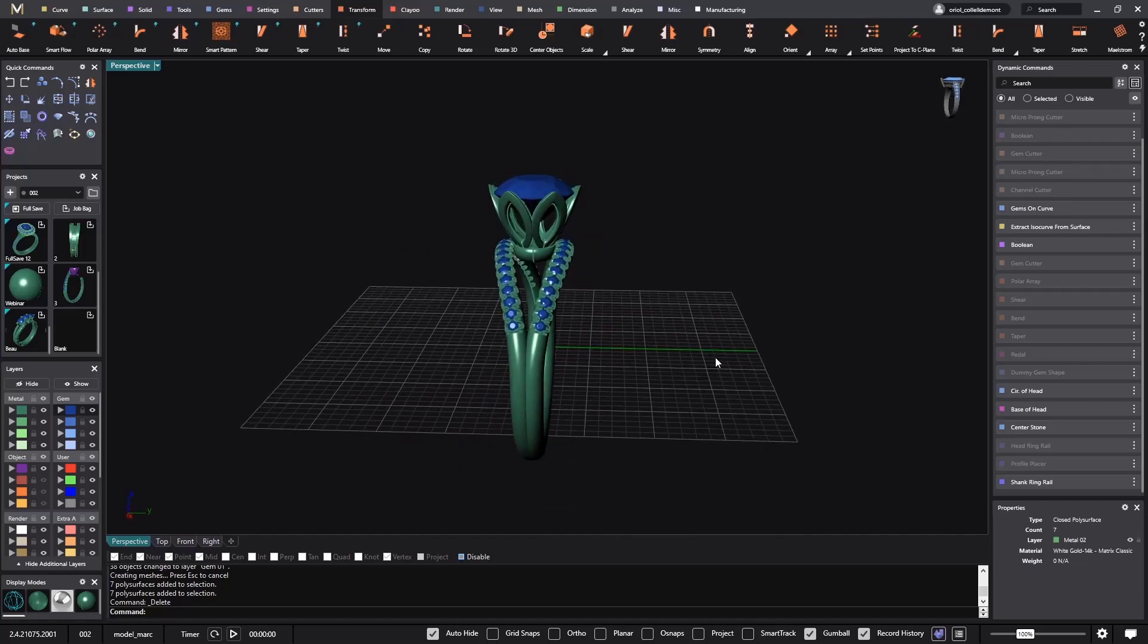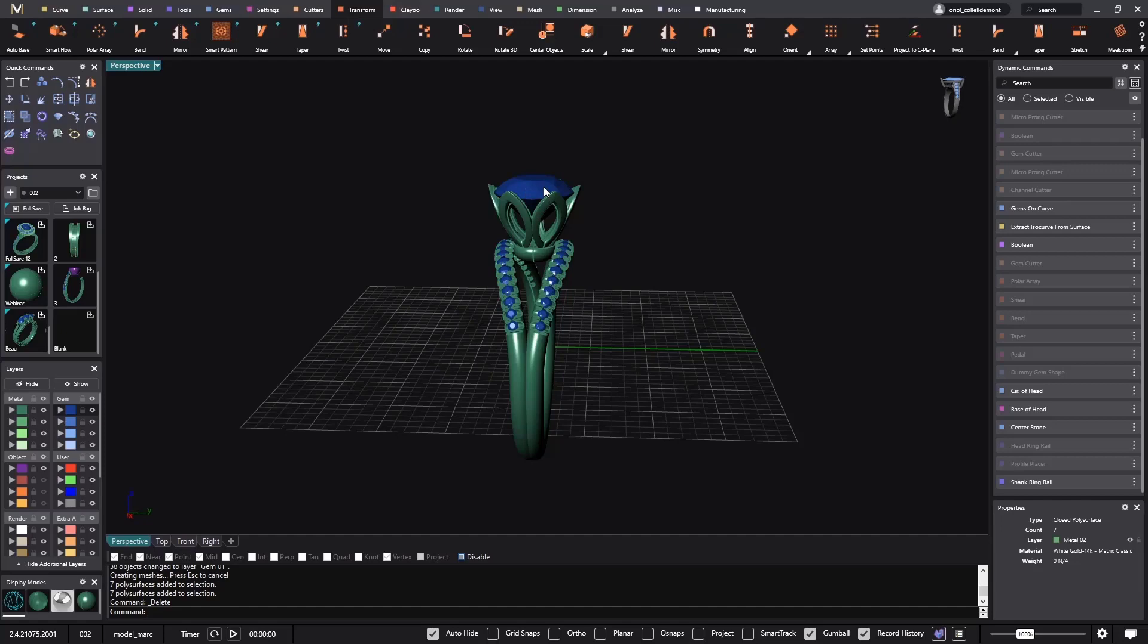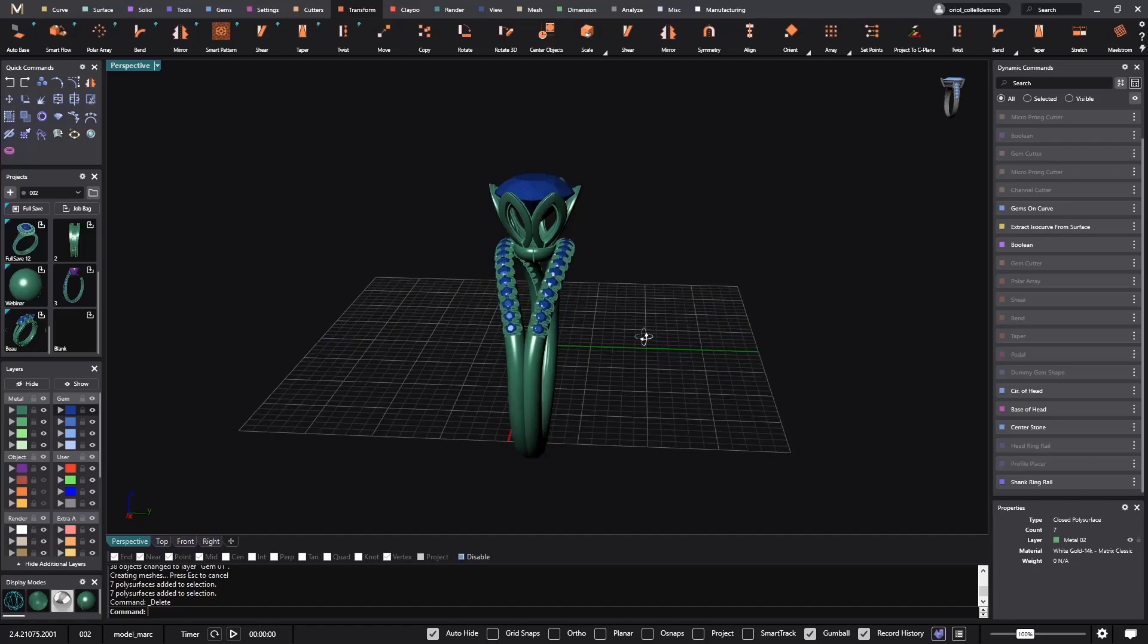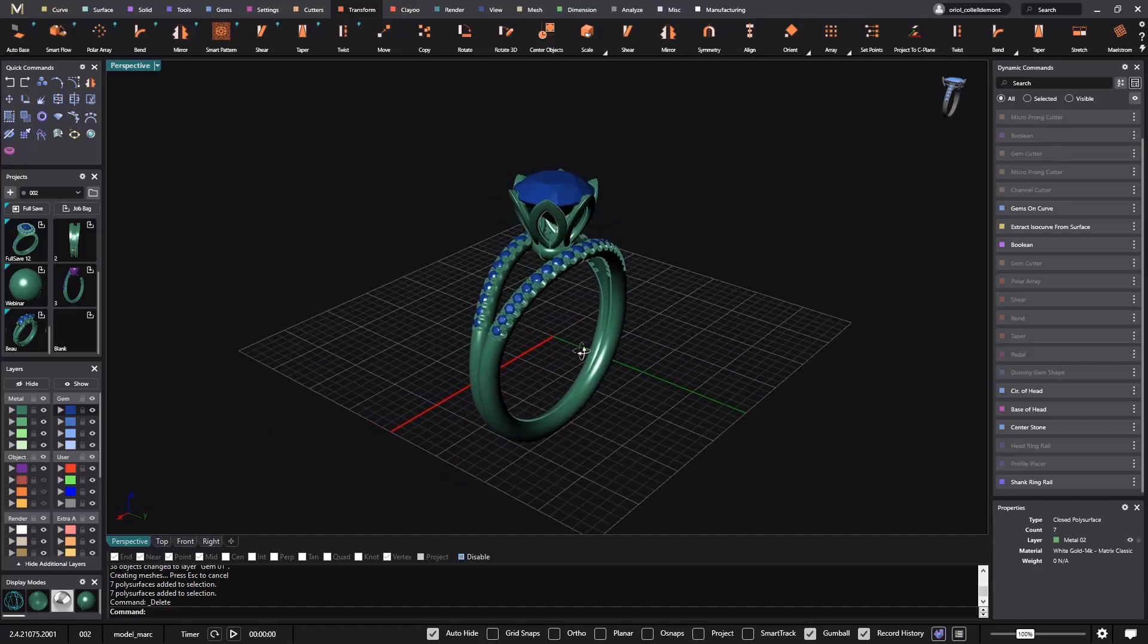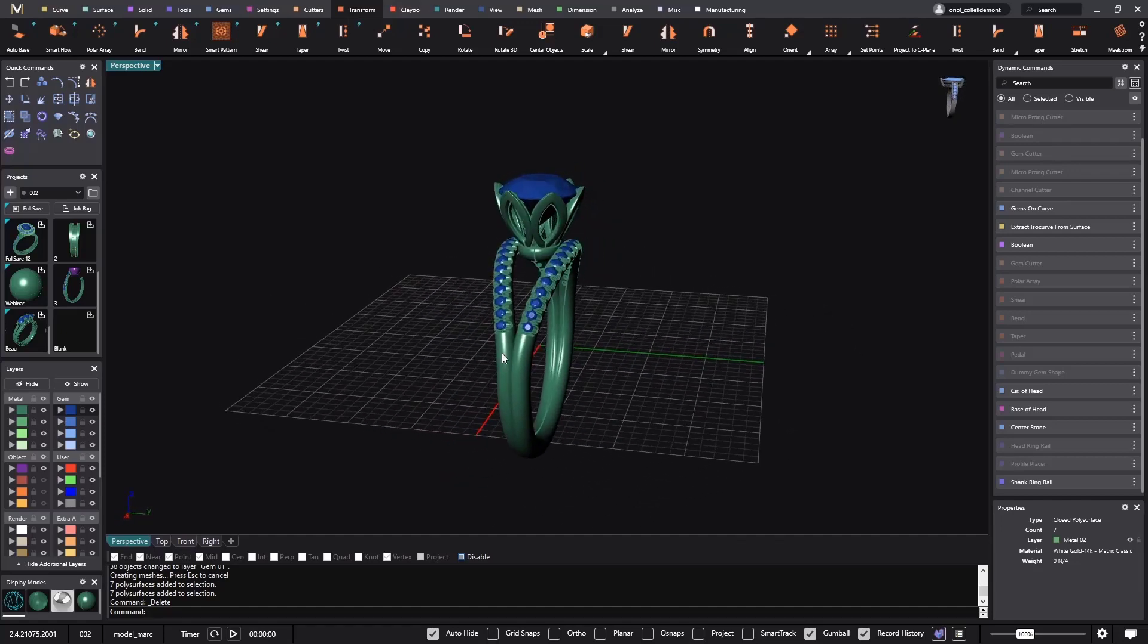First thing, and very important, is that CounterSketch recognizes the layers from MatrixGold. This means that if we change the material from layers, we will be able to apply different materials in CounterSketch.